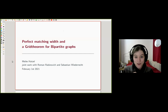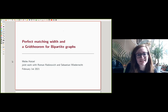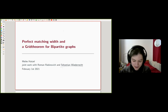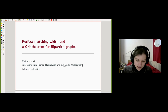Thanks for the introduction and for inviting me. I'm happy to give a talk about this. It's joint work from a few years ago with Roman Rabinovich and Sebastian Widerrecht. I also have to thank Sebastian Widerrecht for some of the pictures I reuse in the slides — there are a lot of pictures, and some of them are his work.